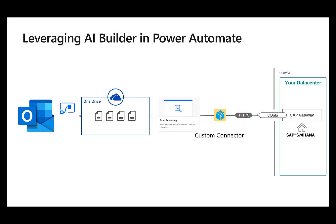The flow is actually very simple. We use Power Automate to react on incoming emails. If this email has an attachment, then we'll use the AI Builder to look for certain forms, to look for tables in this document.